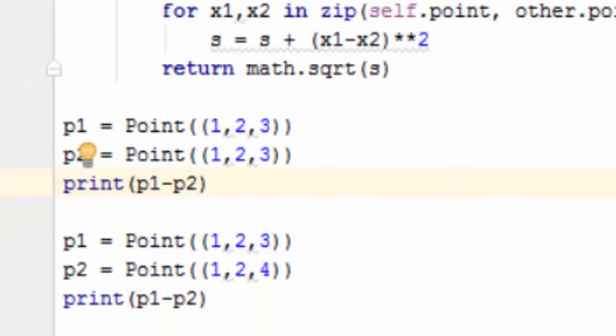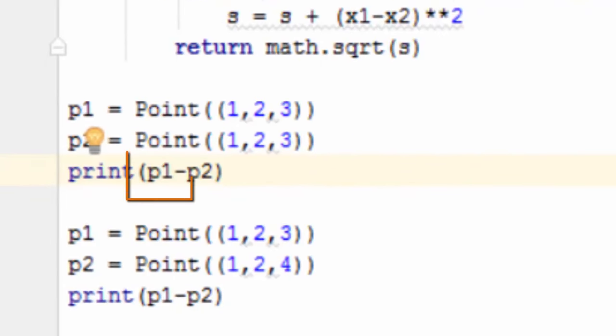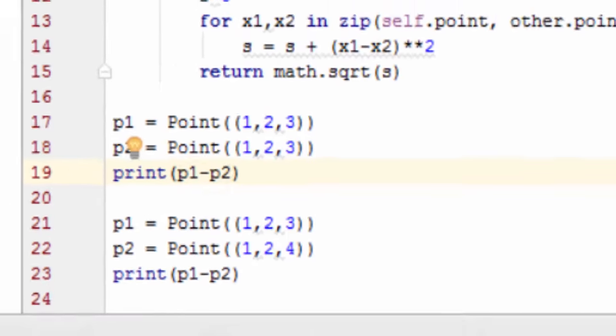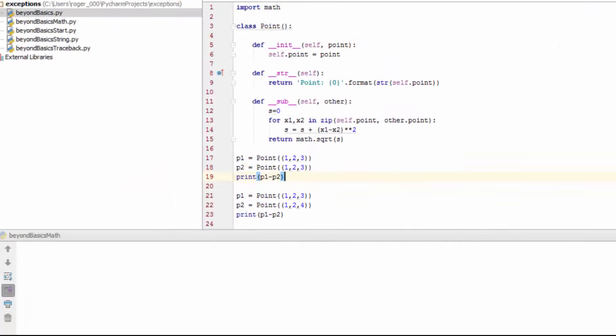In this example, self refers to p1 and other to p2. Let's run it.